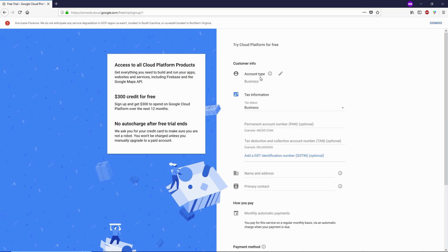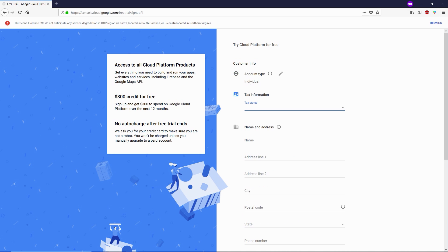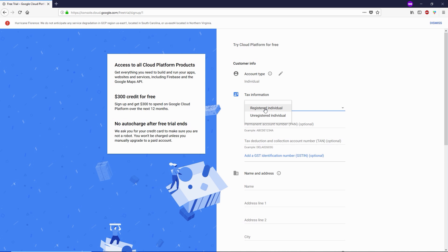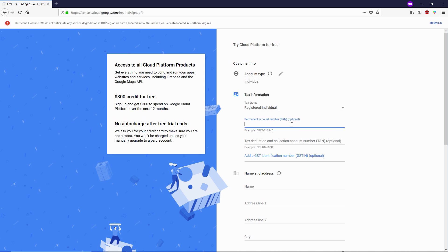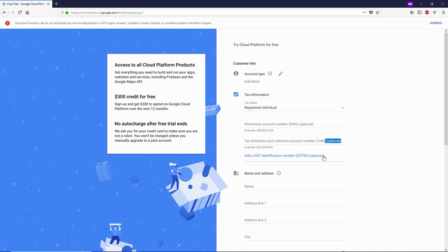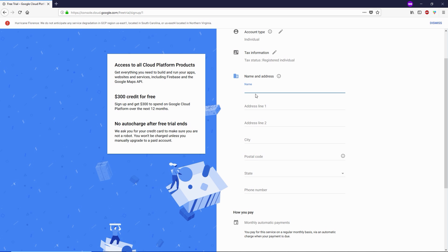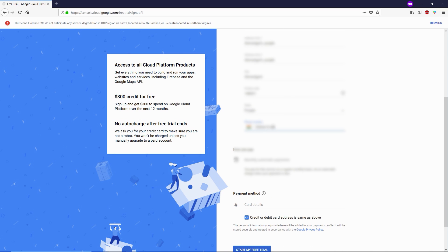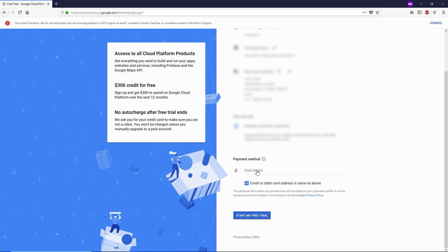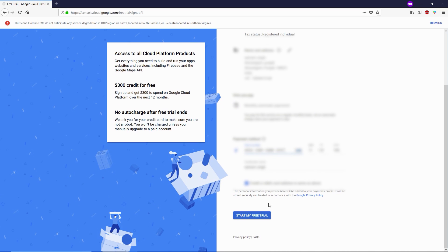Here you need to select your account type — you can go with Business or Individual. I'm going to stick with Individual. For tax status, select Registered Individual. You can type your PAN card number if you have one, but this is optional, as is your TAN and GST identification number. Now type your name and address in the fields.